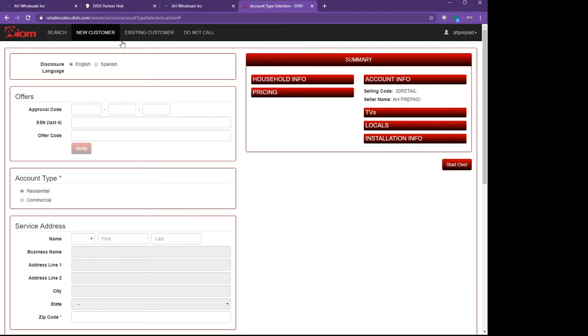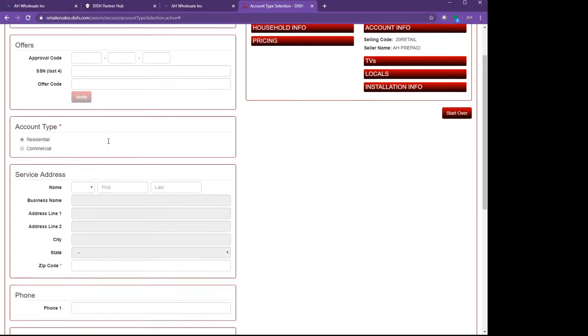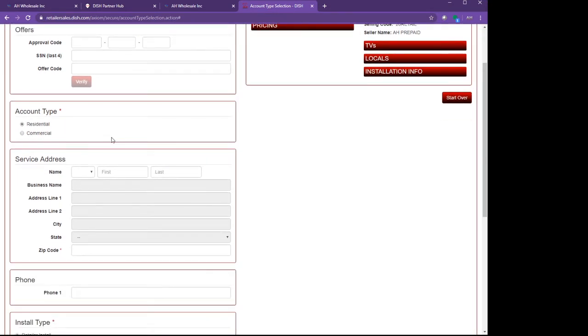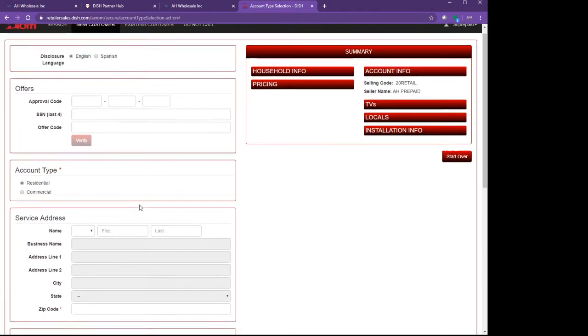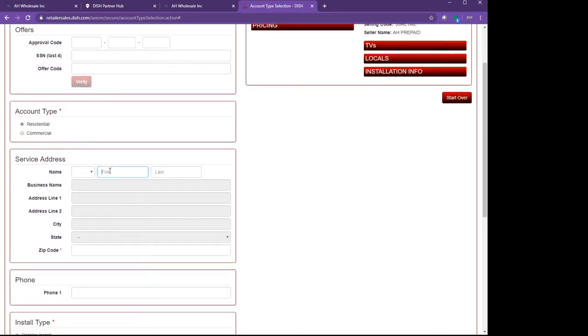Once you log in, you will have the same screen. What you do is click on New Activations. After clicking New Activations, this screen comes up. First you print the customer's name, so I'm going to put the customer's name.